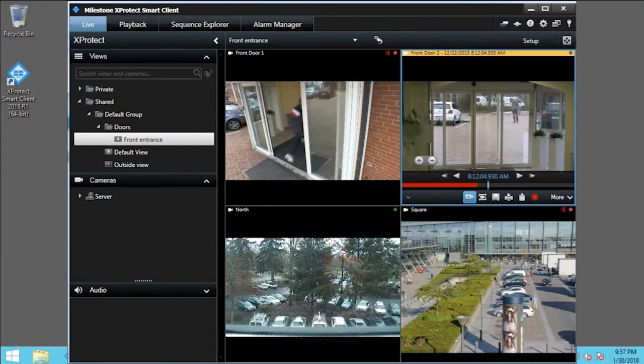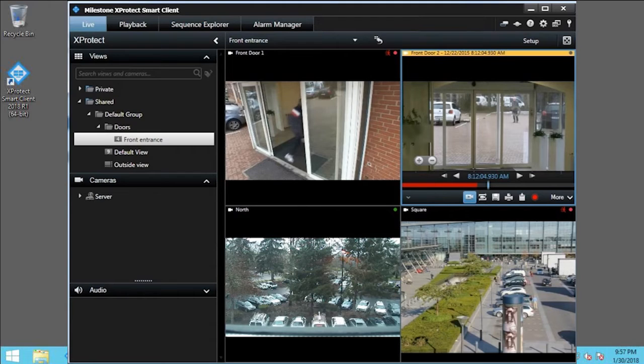You can also click and drag the timeline to change the time being viewed. In this example, you want to investigate recorded video at about 8:12 and 30 seconds.